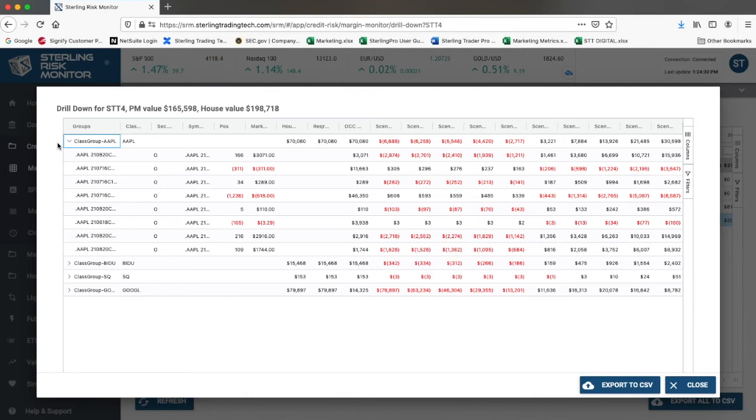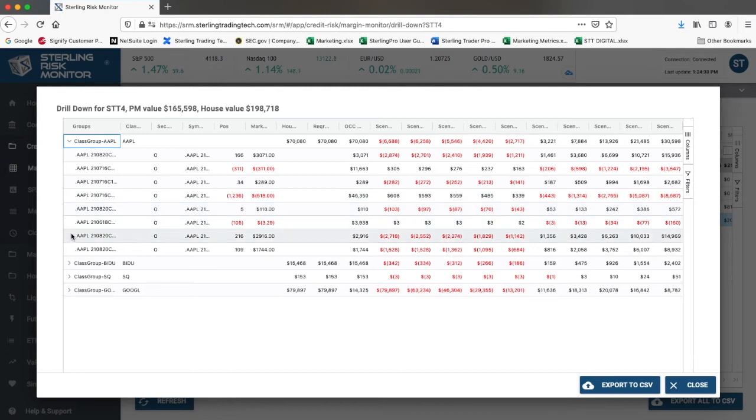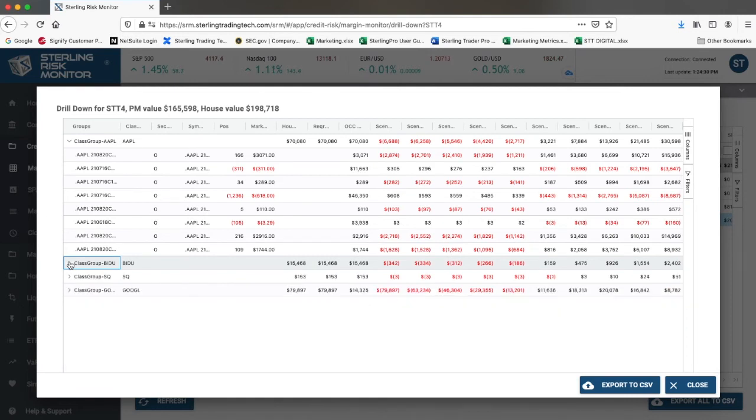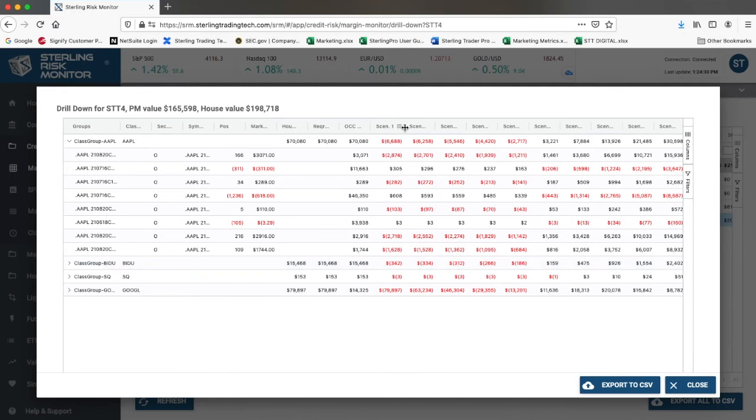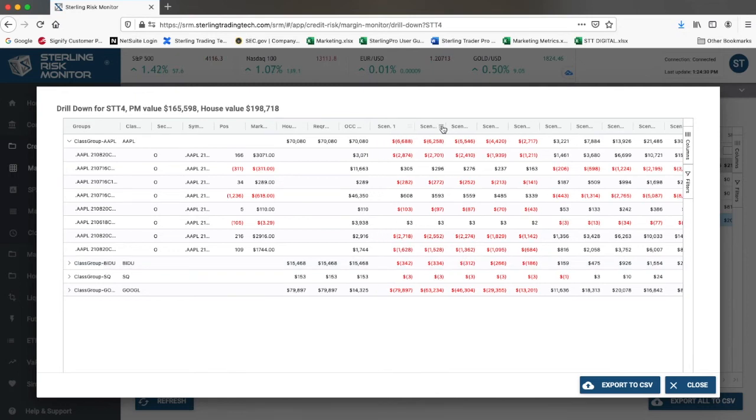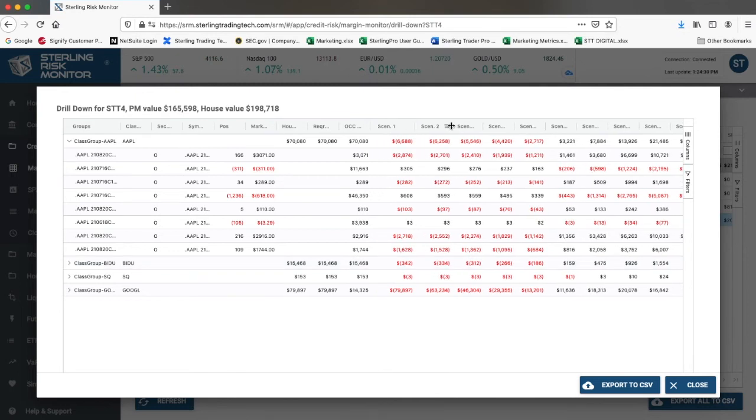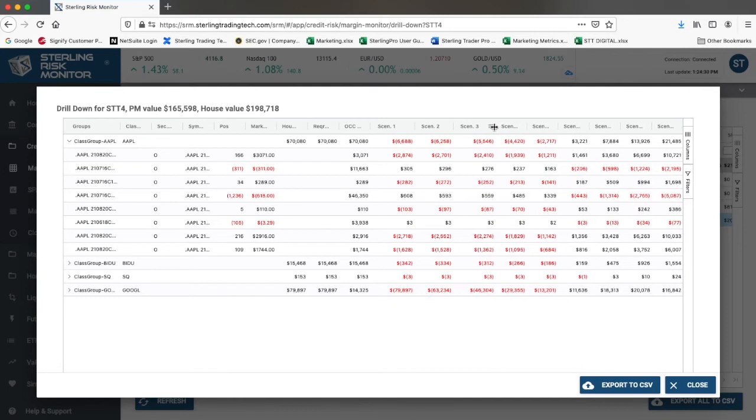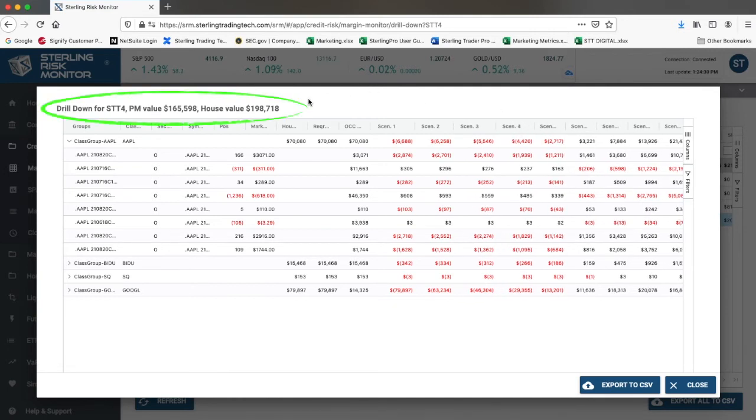Here you are able to view the complete drill down of your portfolio margin calculations, showing every single class group and product group, the scenarios for every single class group and product group, which represent the ten different shocks under the TIMS methodology, and the aggregation of all of these values to come up with the final portfolio margin requirement.